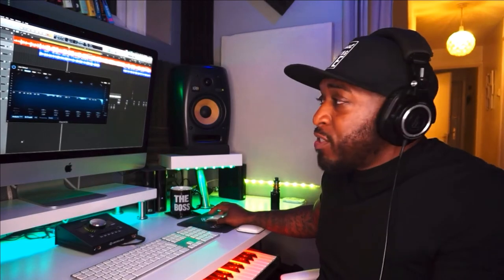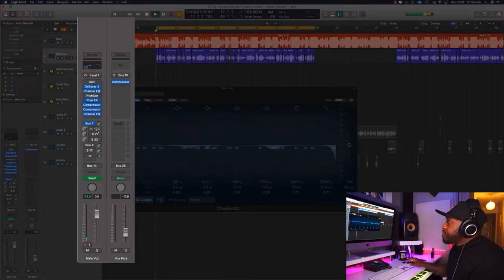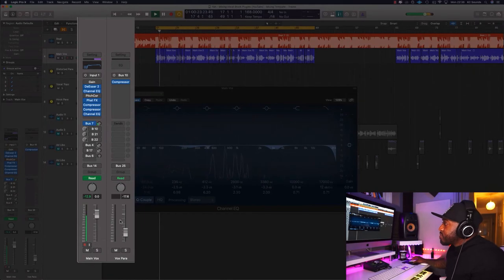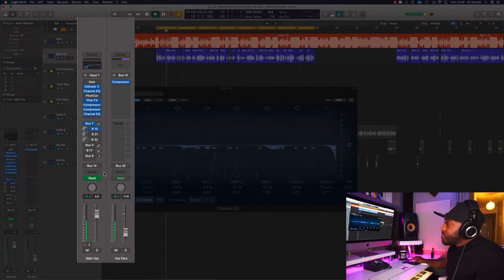Then we've got parallel compression as a send — sending the signal to an all-strap compressor, squeezing it so it can sit underneath the main vocal.